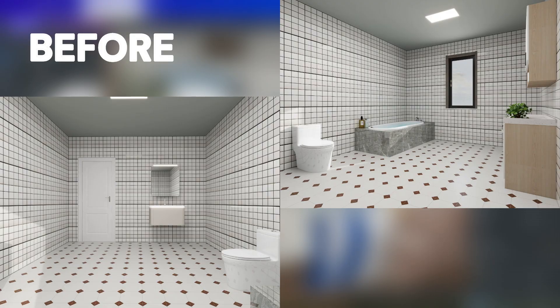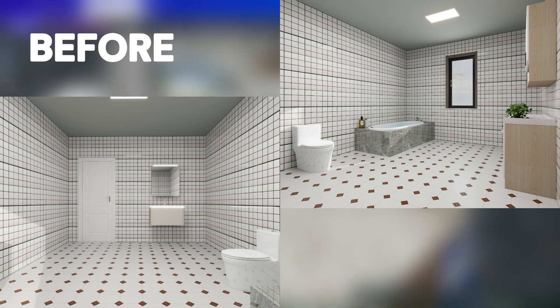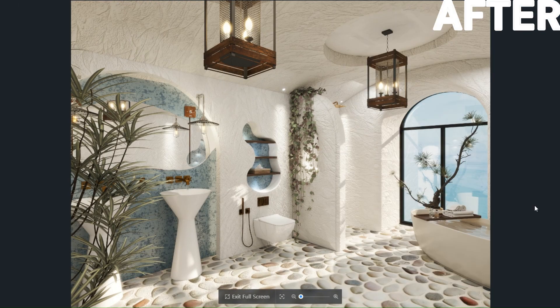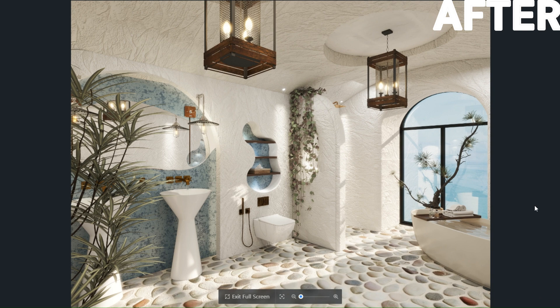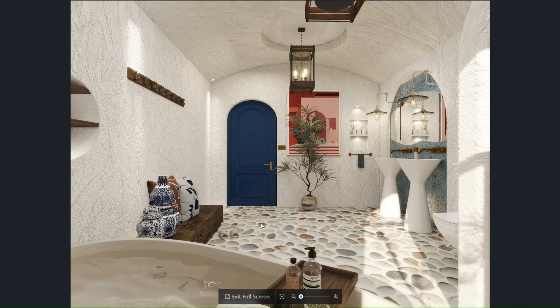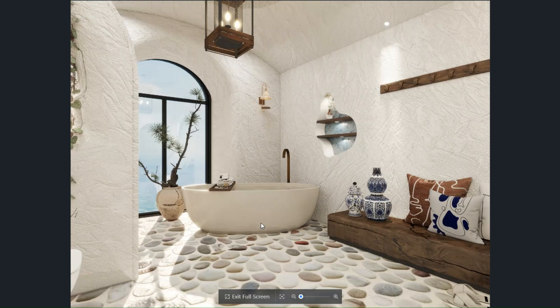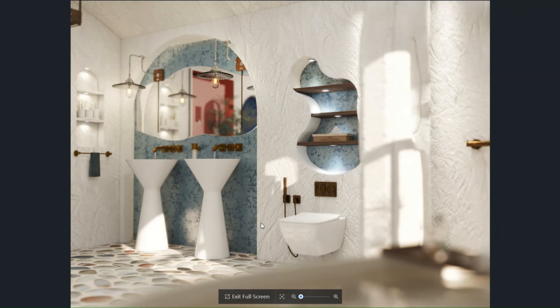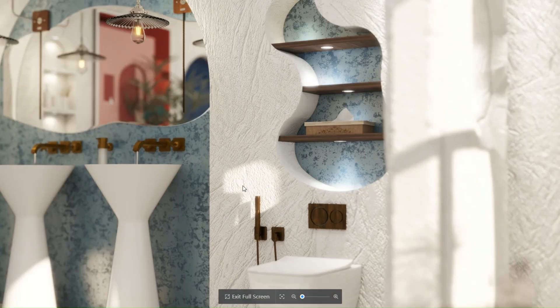But first, let me show you the original state of this bathroom. The transformation is nothing short of magical. Look at the details, the textures, the materials, the way everything flows seamlessly. The colors evoke the breezy warmth of a perfect summer day. And the organic elegance of this space is truly unmatched.